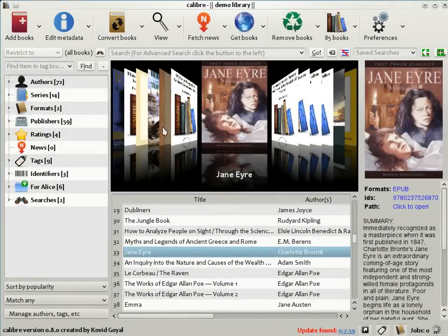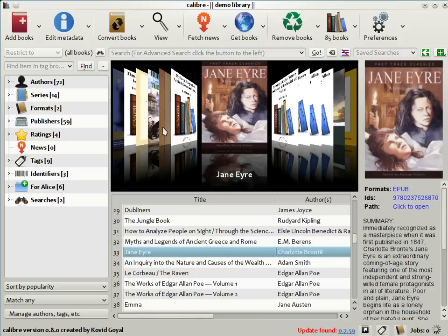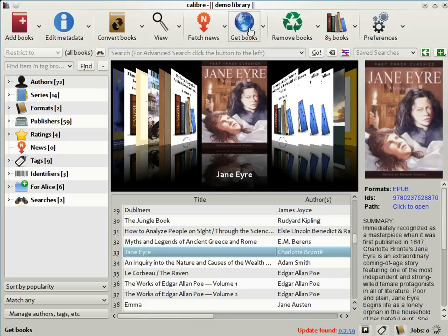The last feature I will be showing you today is Get Books. This is a feature where if you type in the title and author of a book, Calibre will go out and search all the e-book sellers' websites to find the lowest priced edition for you.